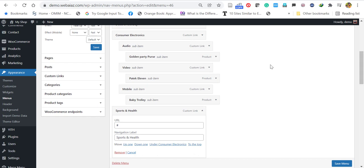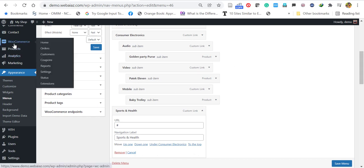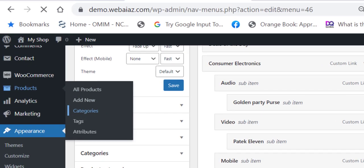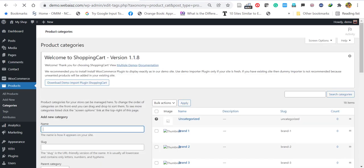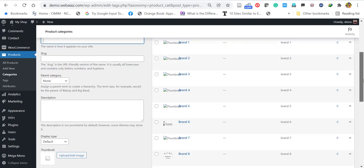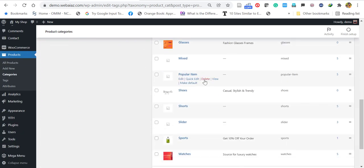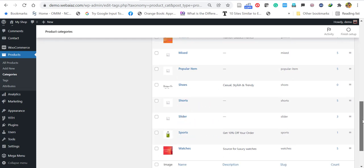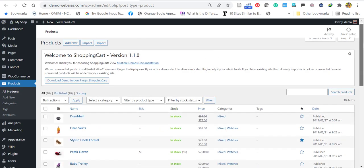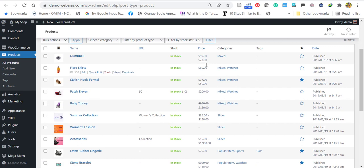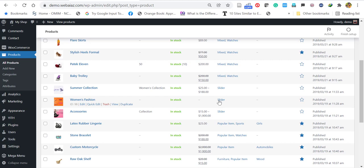These menu items are actually product categories. To find product categories, go to Products and click Categories. It will open the product categories page where you can add new categories or edit existing ones. These categories are added to new products — go to Products > All Products, and you can see each product can be assigned to one of the categories.